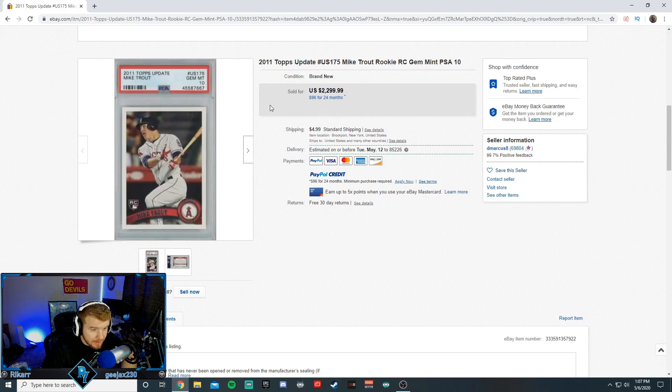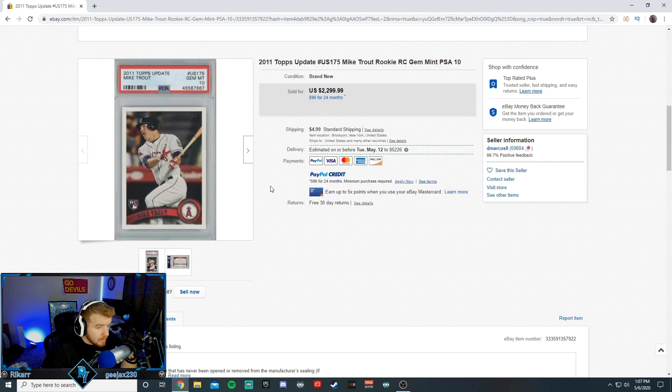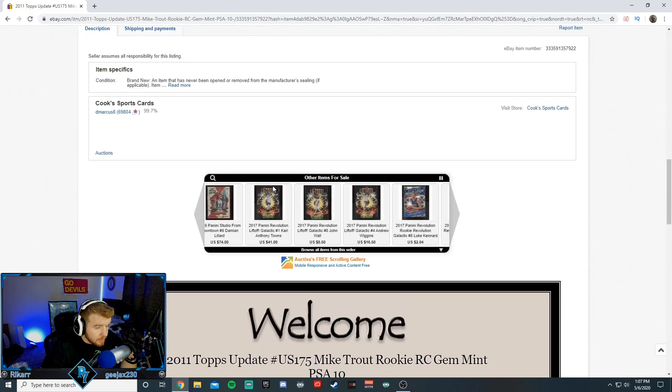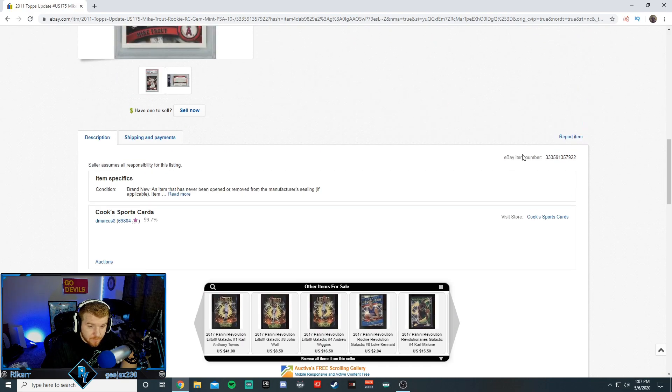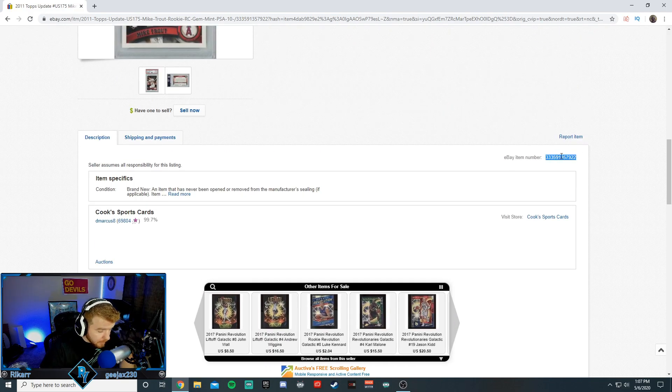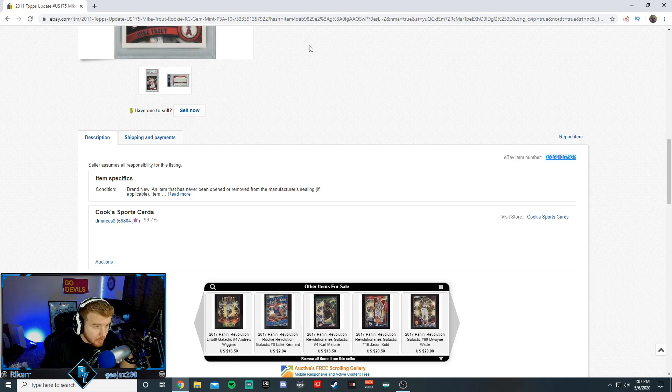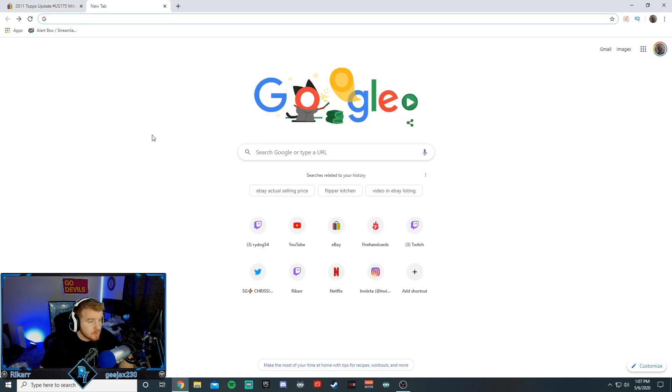He did not get that. So what we're going to do, we want to figure out exactly what this card shipped for. We're just going to grab the eBay item number. Again, this can be done on mobile.